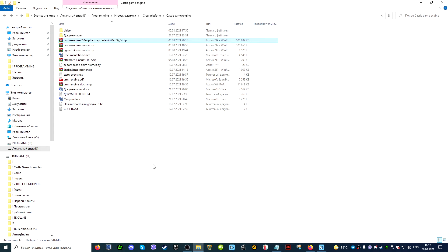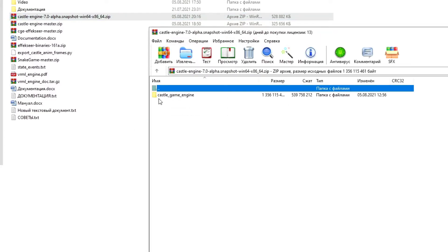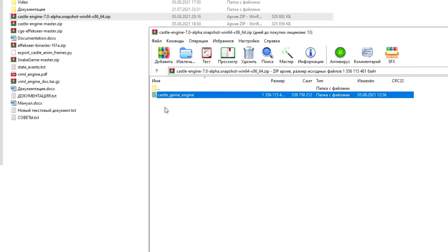After downloading the archive, it must be opened using one of the archiver programs — for example, WinZip, 7-Zip, or WinRAR. In my case, I have the WinRAR program installed. Thanks to this, when I double-click the left mouse button on the archive, I can open it.